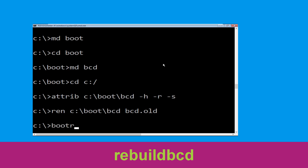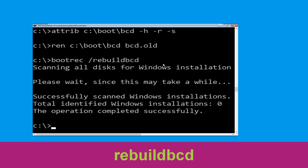Now execute the BCD rebuild command: type bootrec /rebuildbcd and hit Enter.